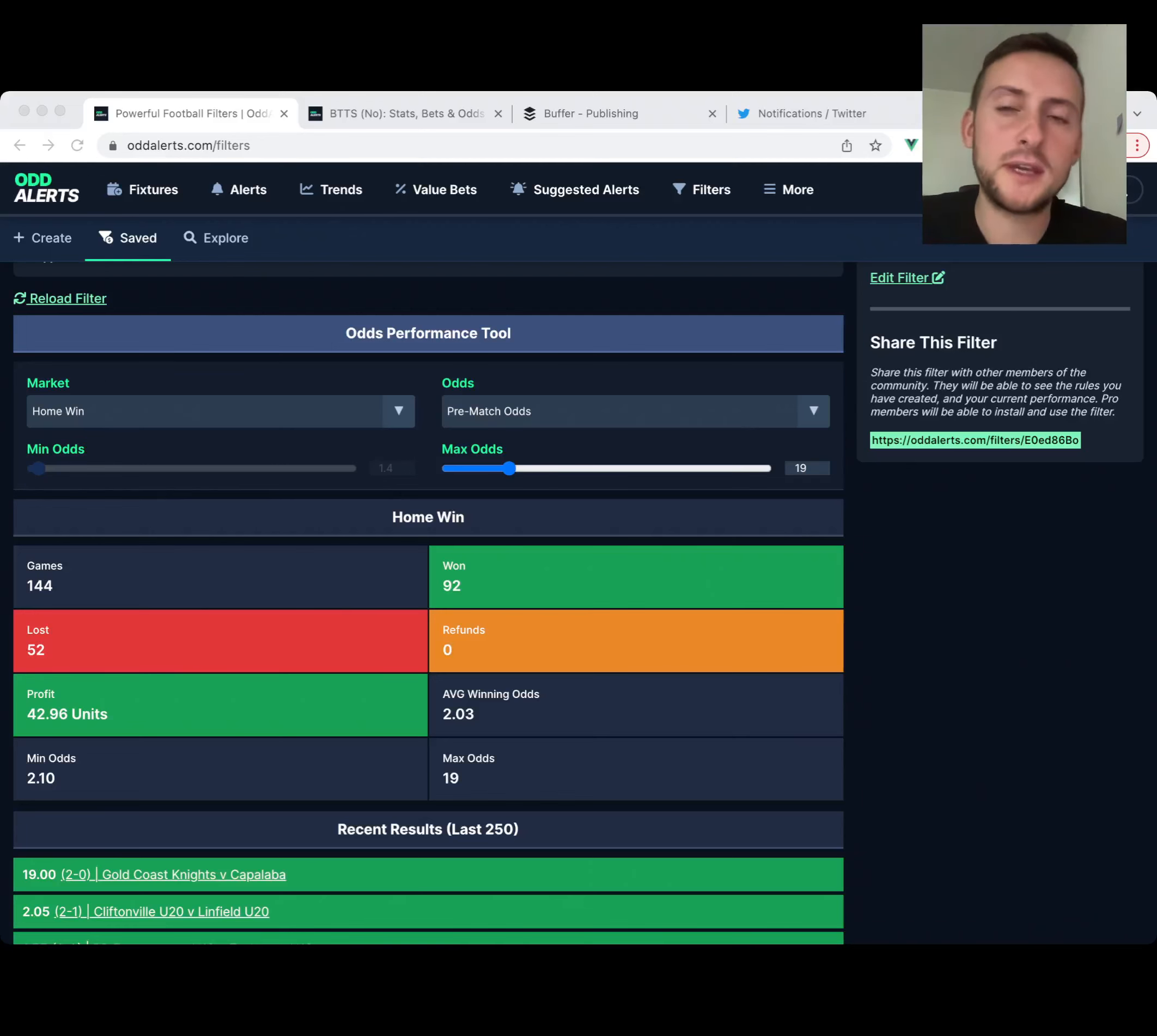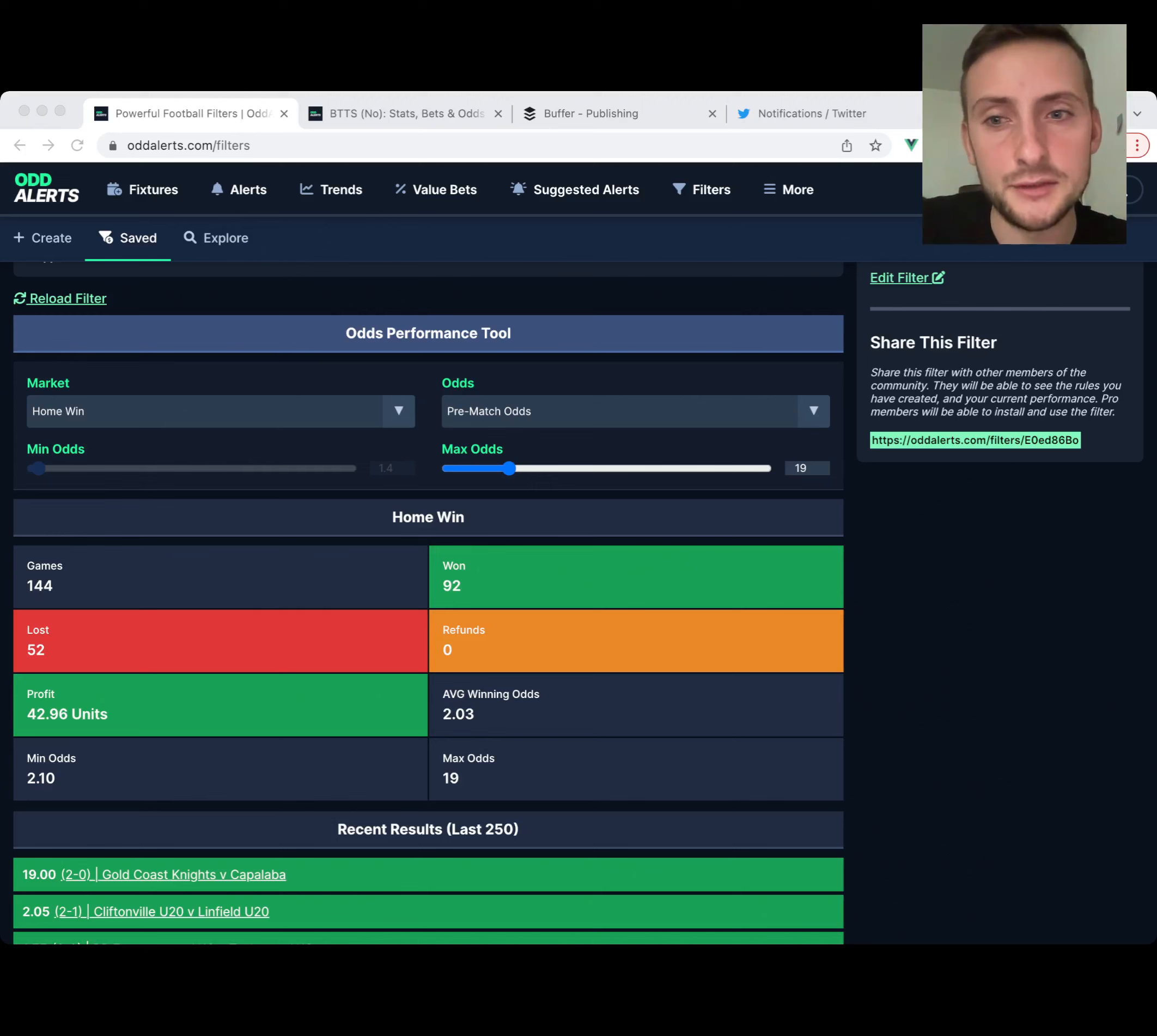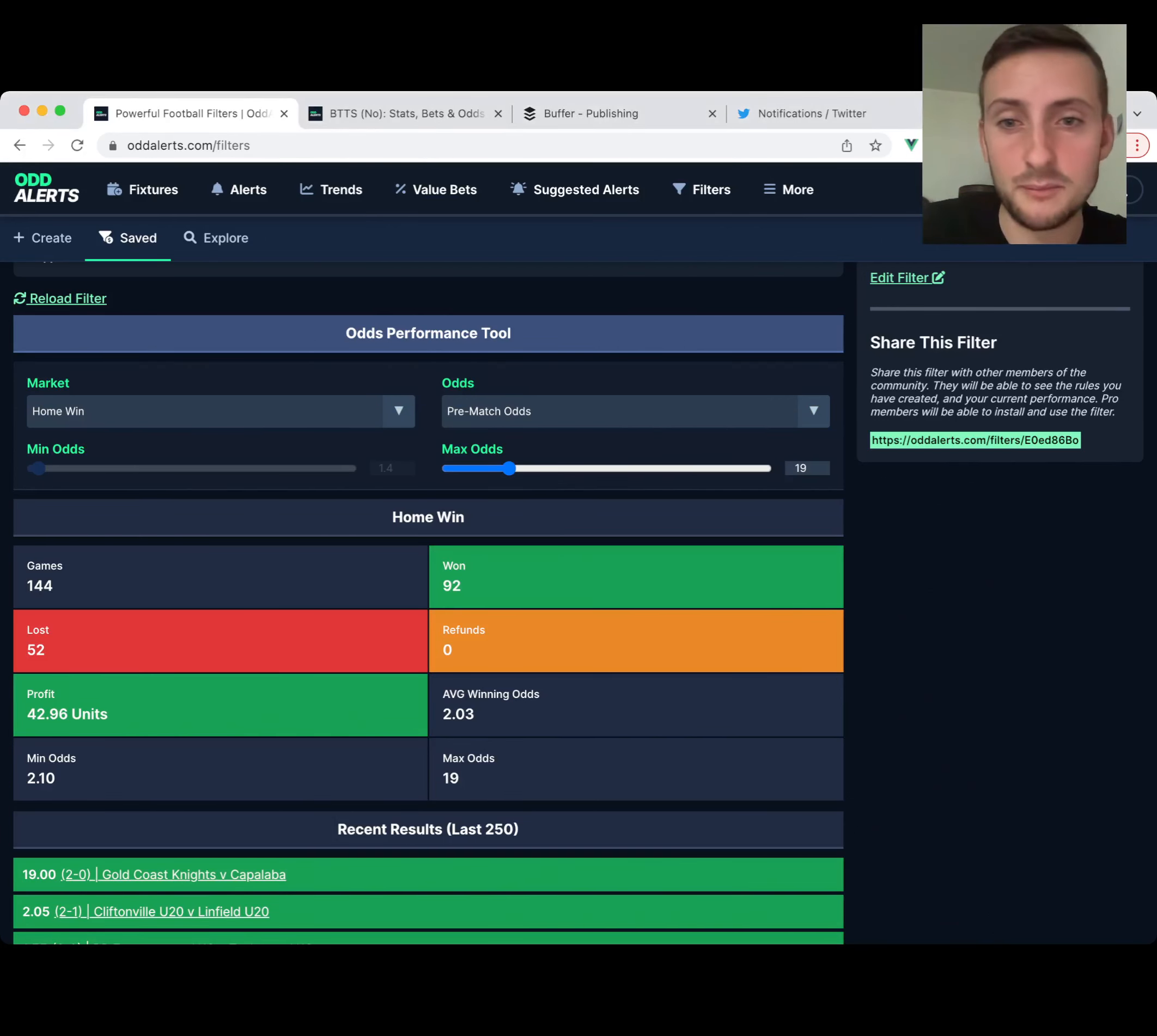Welcome to a quick update. This is the odds performance tool. If you've not used it before, it can take any of your filters that have desired outcomes on them and look at every single game that had odds. It will look at the pre-match odds or the peak odds, and you can change that on this setting here, and it'll tell you how profitable it would have been by betting on it.